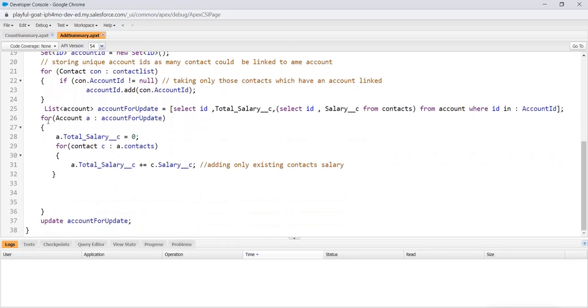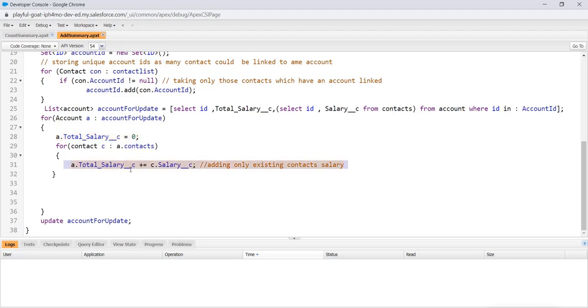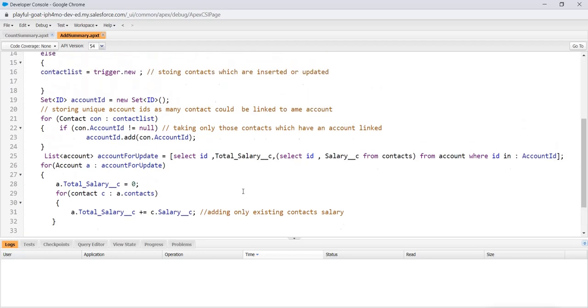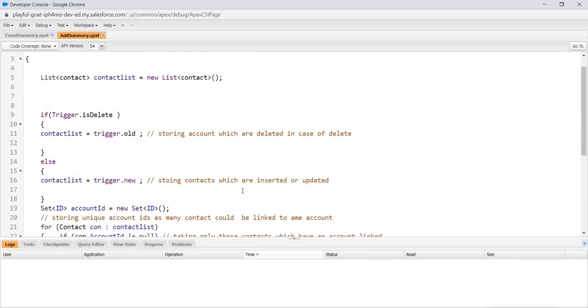Now we will move for account a in account for update, where we just initialize total salary variable to zero. Now we will go to each related contact and add each of them into this total salary, which is the field of the account and only existing contacts. And in the end, at the last, we are just updating. Simple and easy to do. And we are done with it. That's the code.